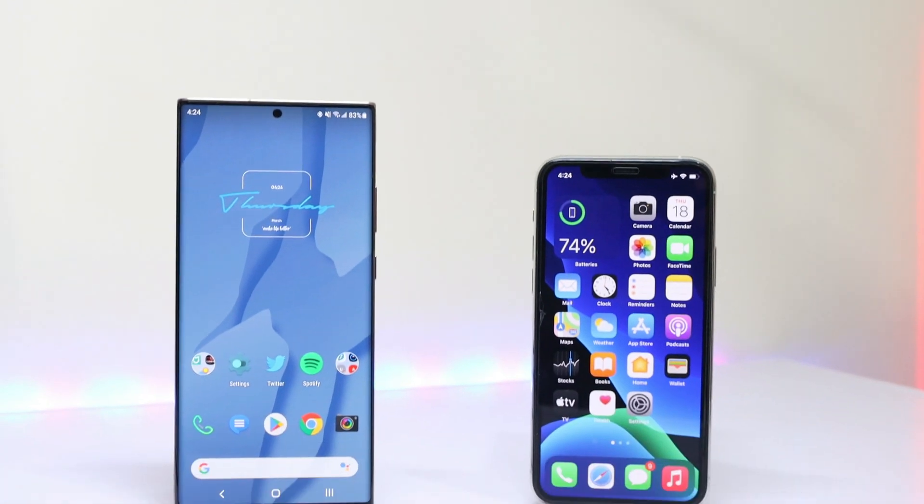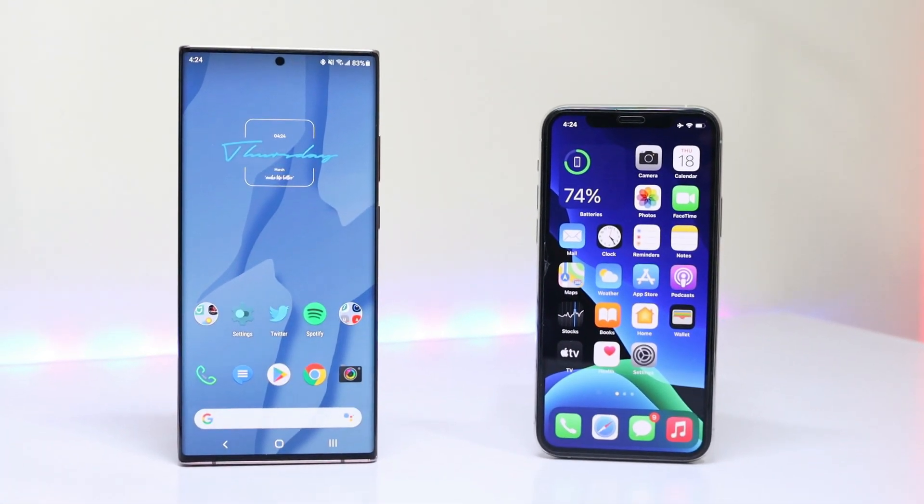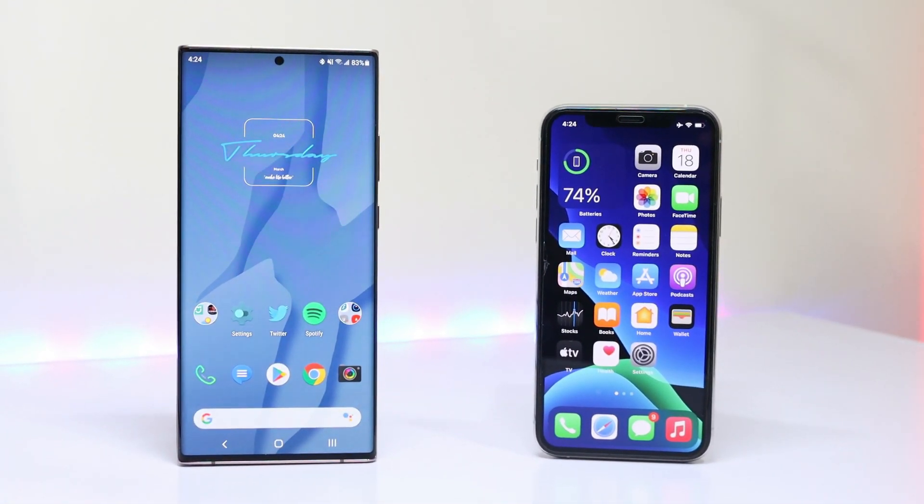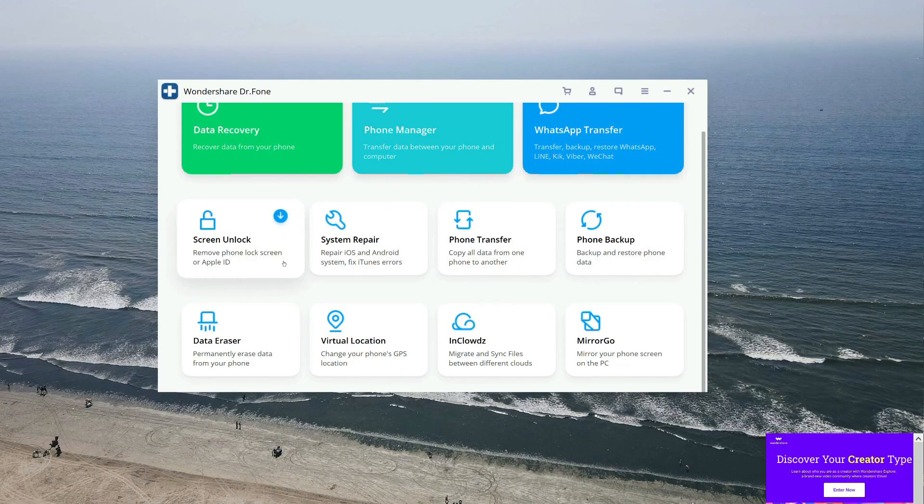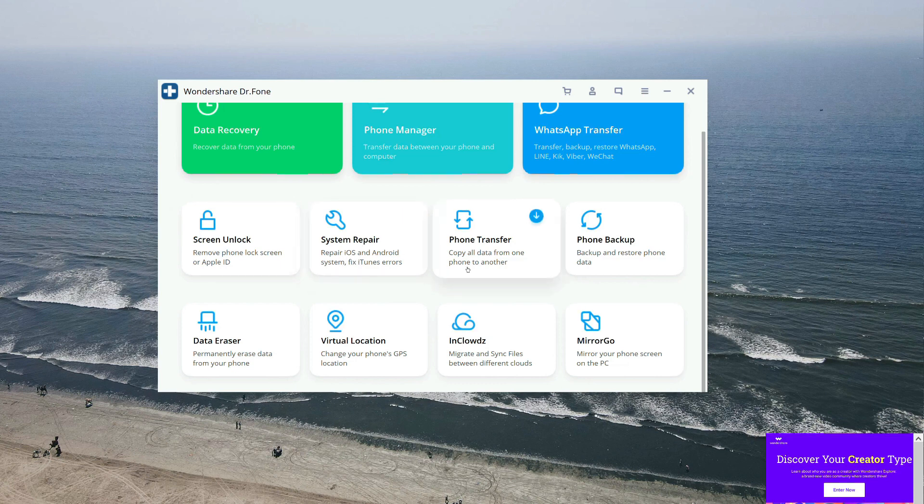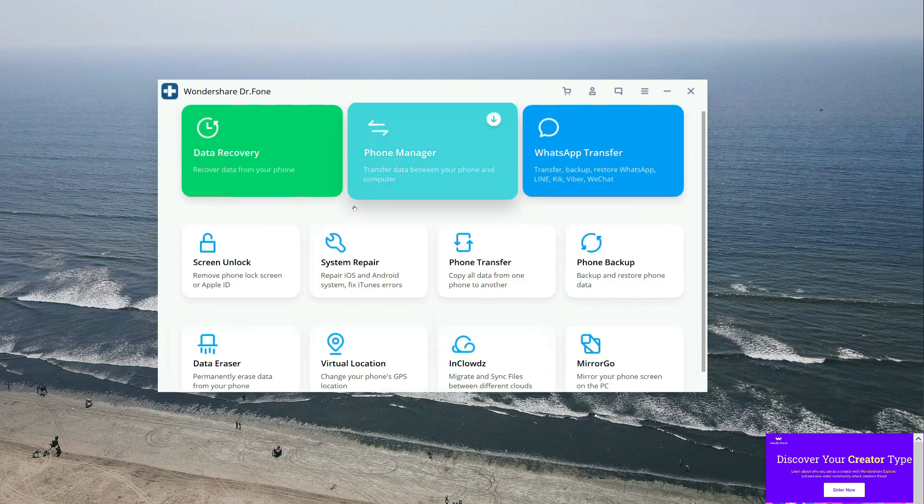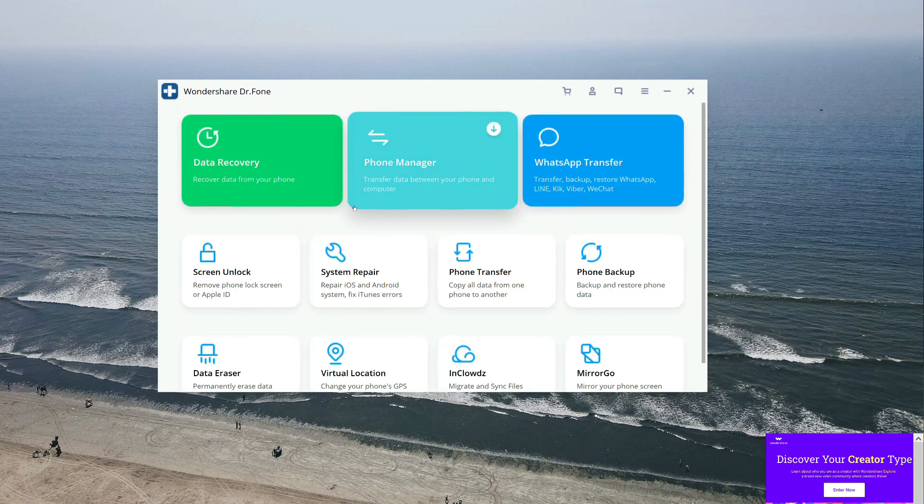In the end, Dr. Phone offers some other cool features as well, like screen unlock, system repair, and many other useful tools. So go check it out today via the link down in the description and I'll catch you guys in the next one. Until then, bye bye.